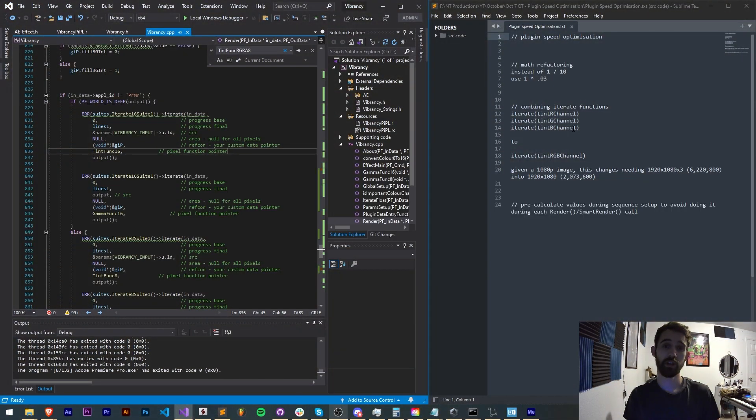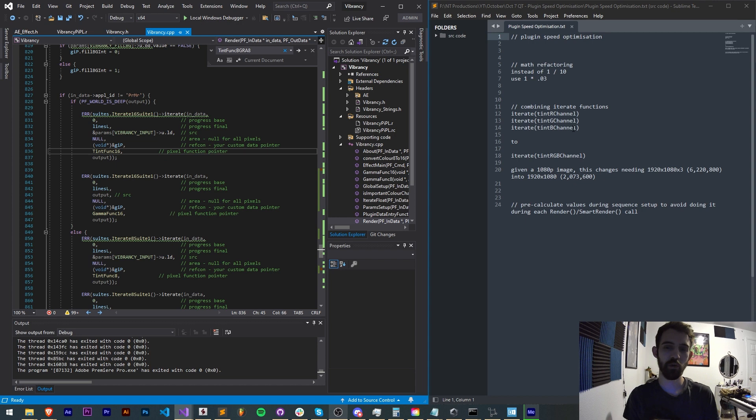Hello everyone and welcome to this week's Adobe plugin quick tip tutorial. In this one I'm going to be showing you a few methods to optimize the speed and make your plugin run a lot faster.